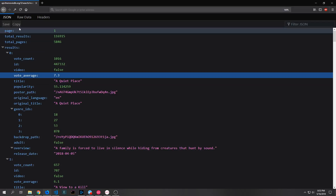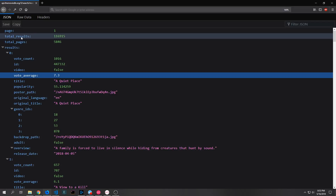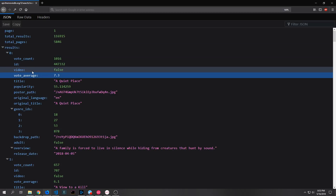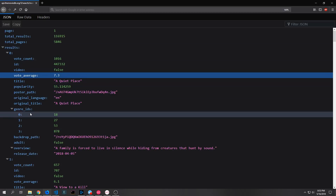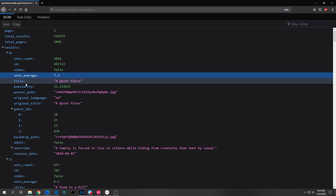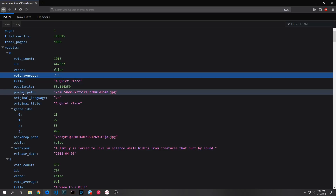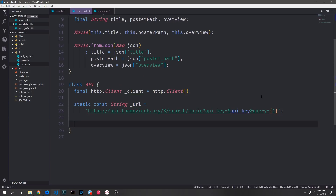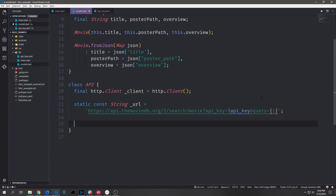You can see that the JSON starts with a page, total results, total pages, and then it has a results list which has all the objects we want inside of it. Inside of each of these objects we have a lot of different fields. The ones we're going to focus on are the title, poster path, and the overview which is a block of text. Now that we have our model defined we can define the API class that we want to use to actually query this API.